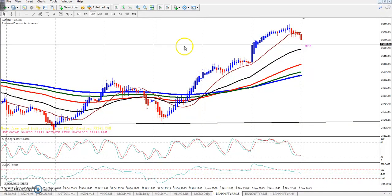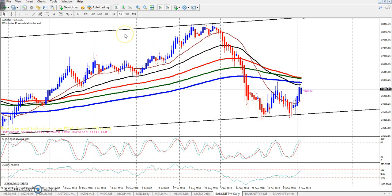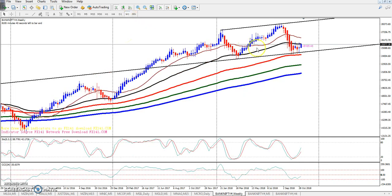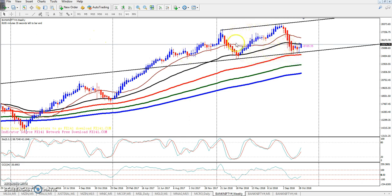Now let's update Bank Nifty on the weekly chart. Looking at the weekly chart, the market is in a range — when the market is in an exact range, we need to identify the range boundaries here.